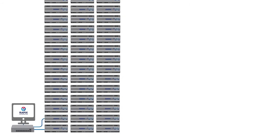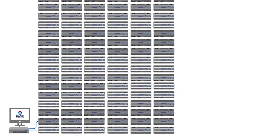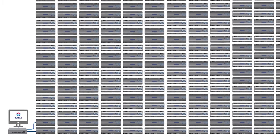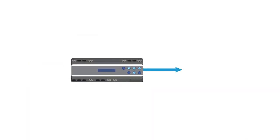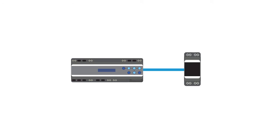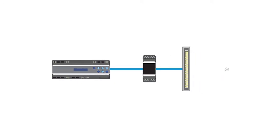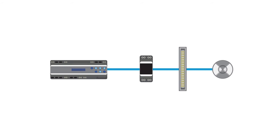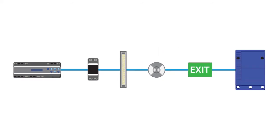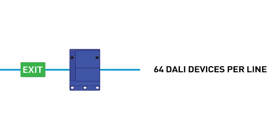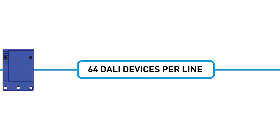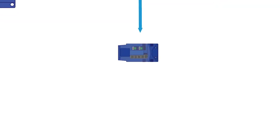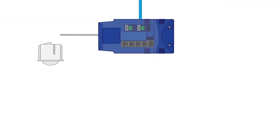Like any DALI compliant system, each DALI line requires a DALI power supply unit. DALI luminaires, emergency luminaires, and exit signs are connected to each DALI line, along with other DALI compliant devices such as DALI relays. Up to 64 DALI devices can be connected to each DALI line.